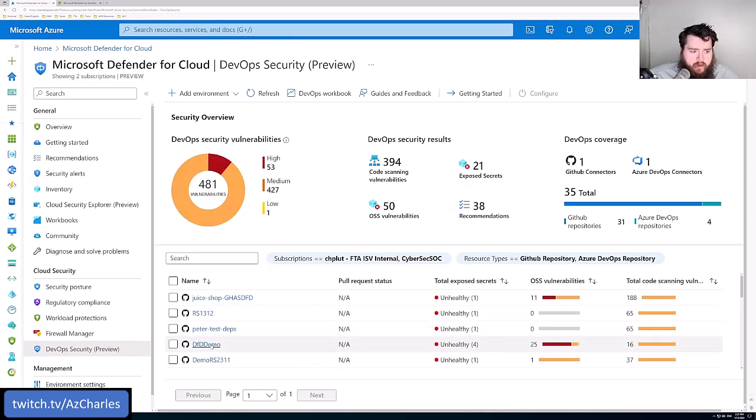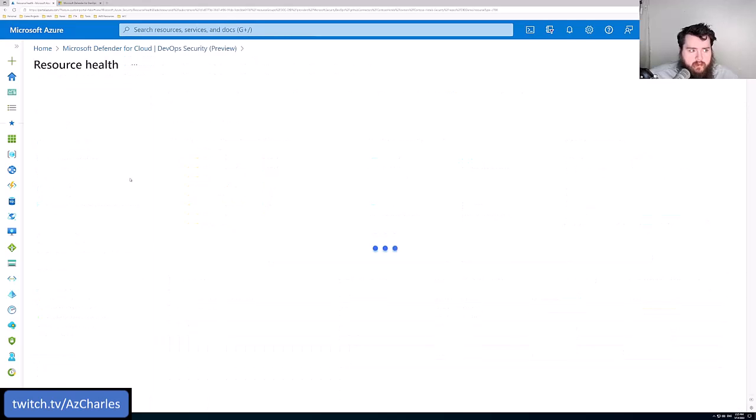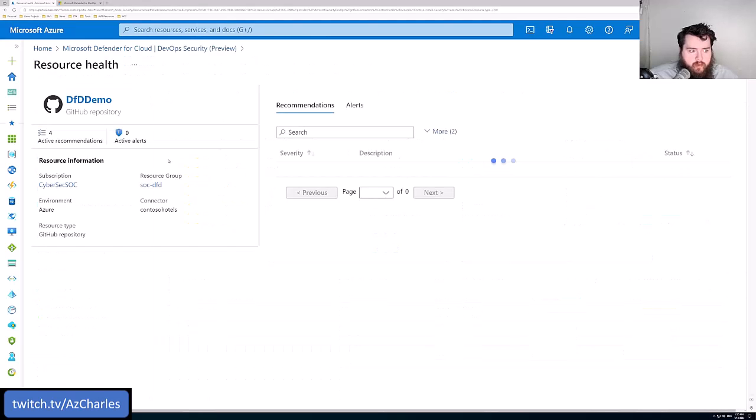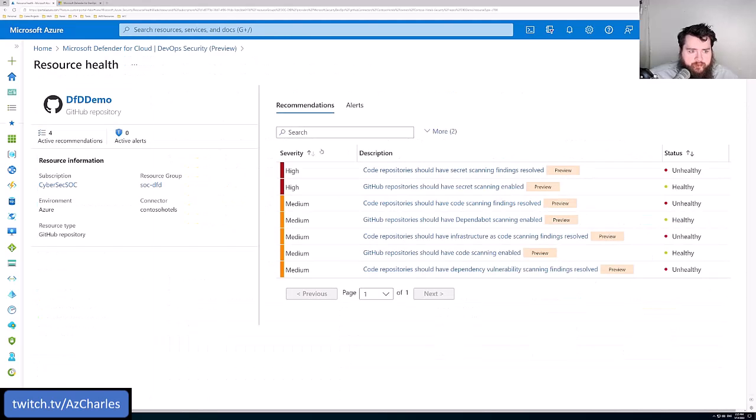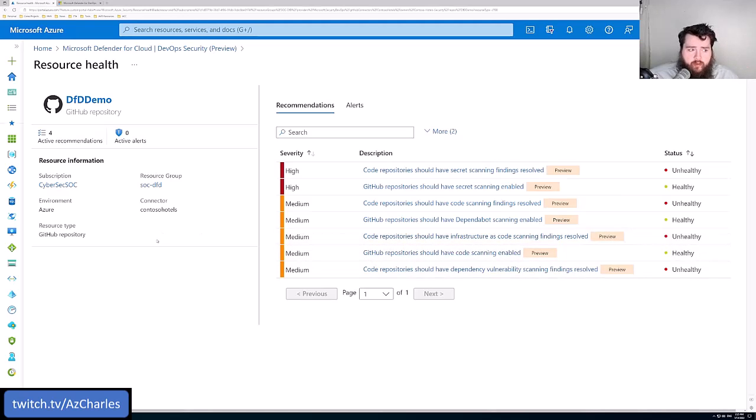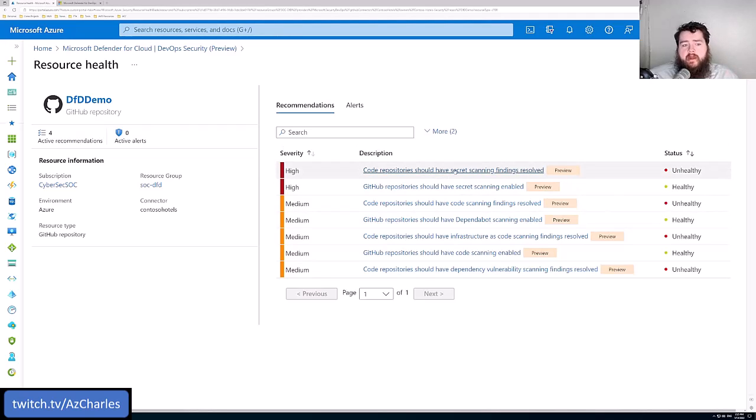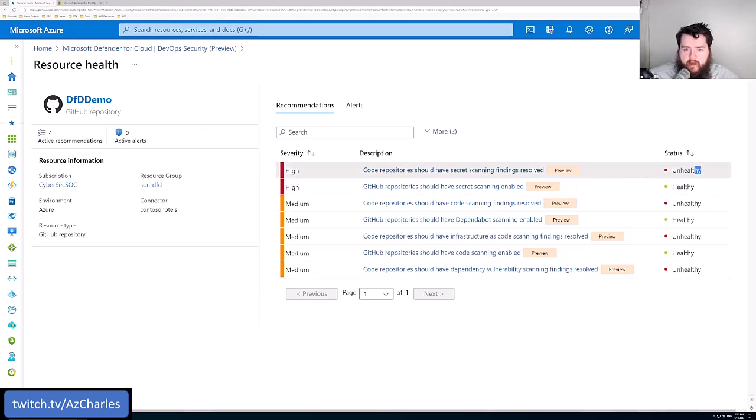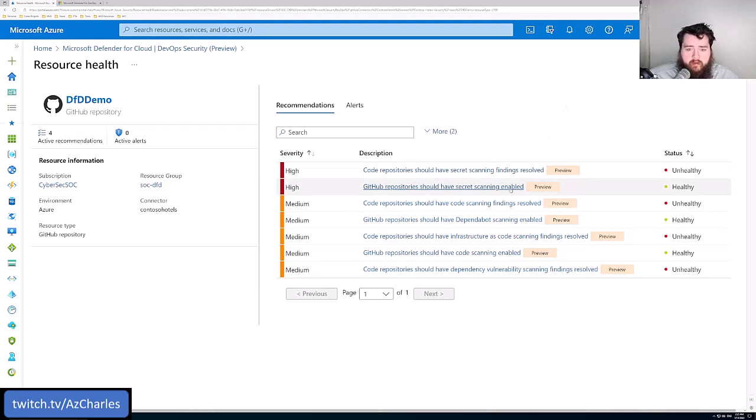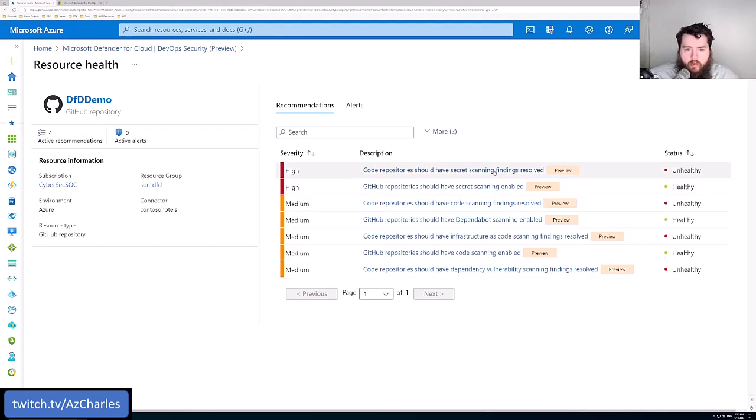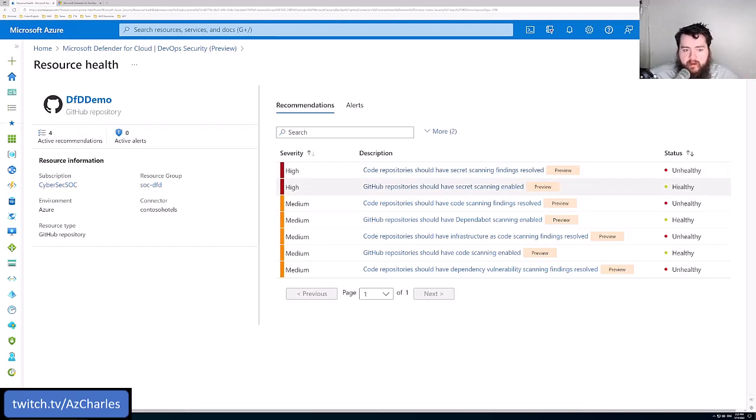Here we can drill in, maybe this one demo repository. It'll show all of the recommendations for the specific repo. This is one of the GitHub repos. The secret scanning should have findings resolved, and so that's currently unhealthy. Secret scanning is enabled, but we know that something's unresolved.